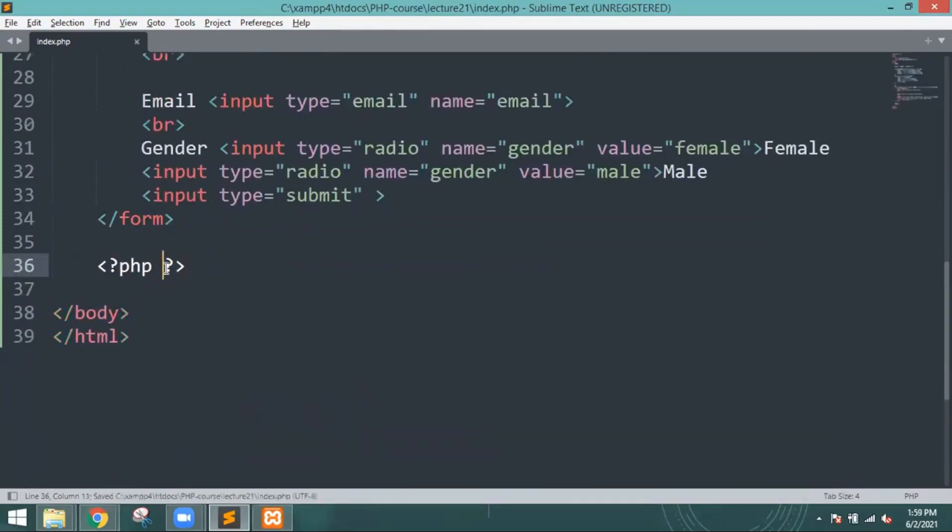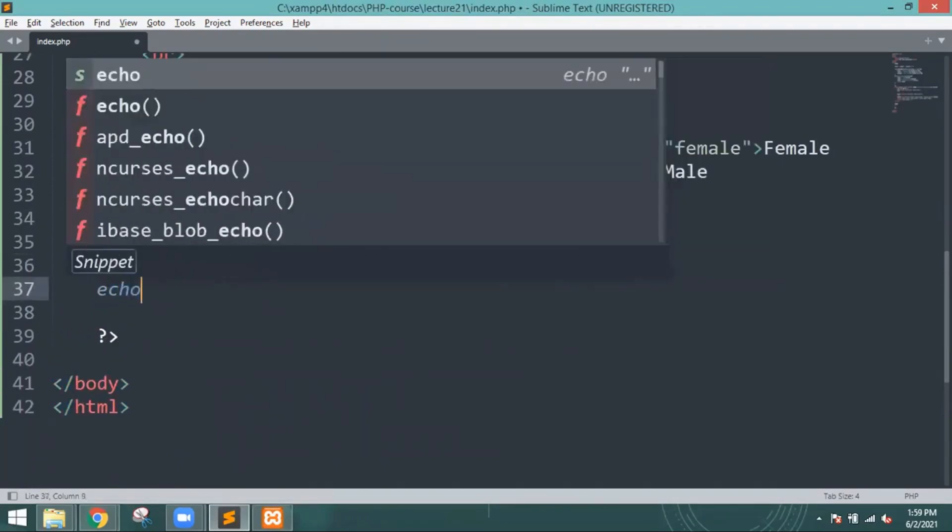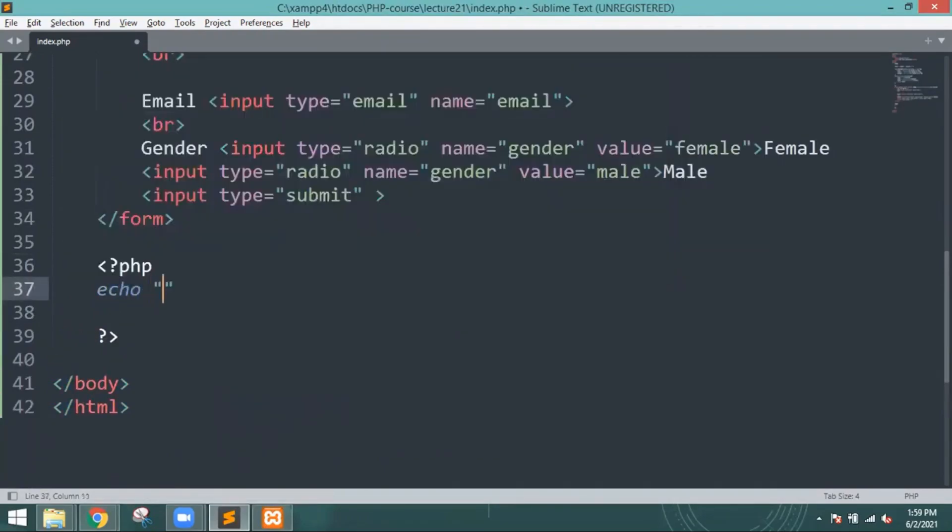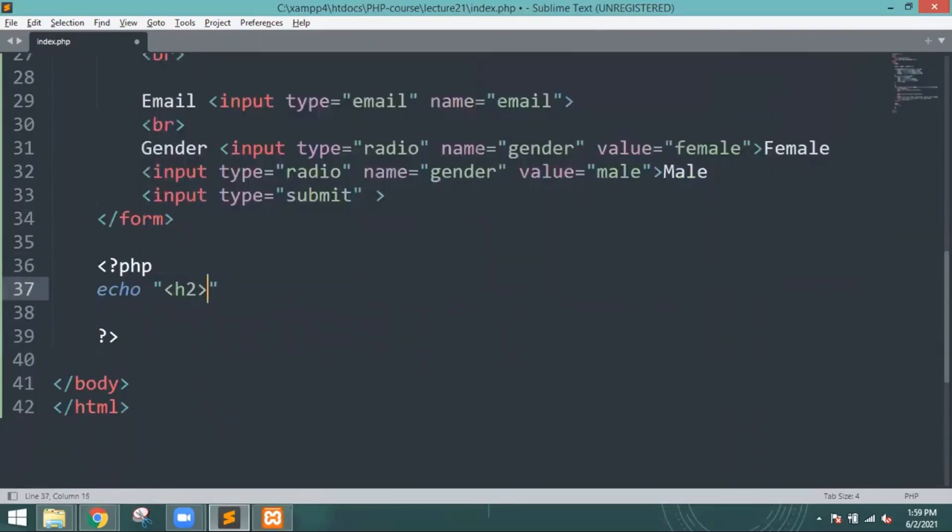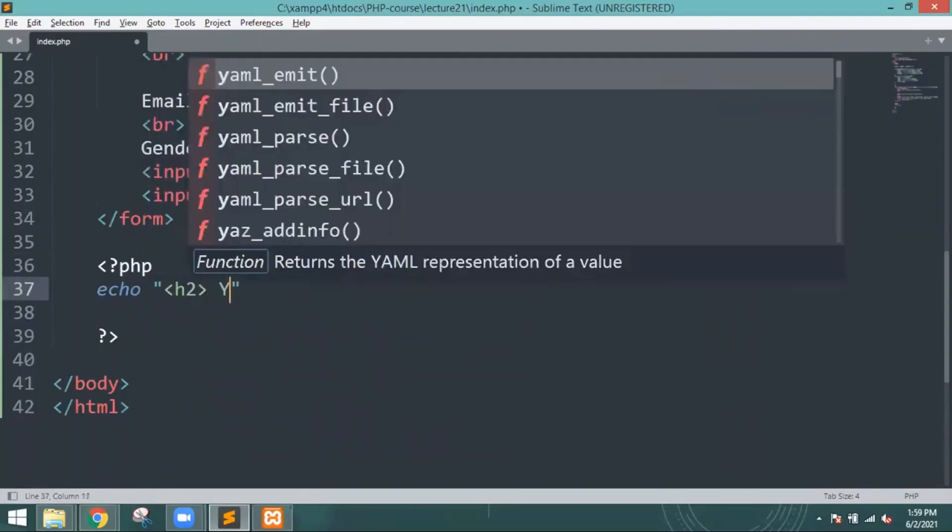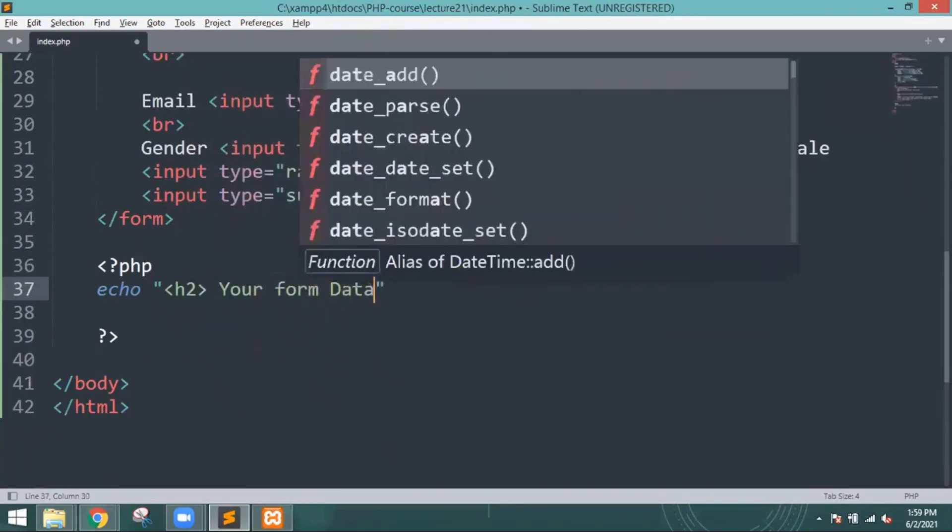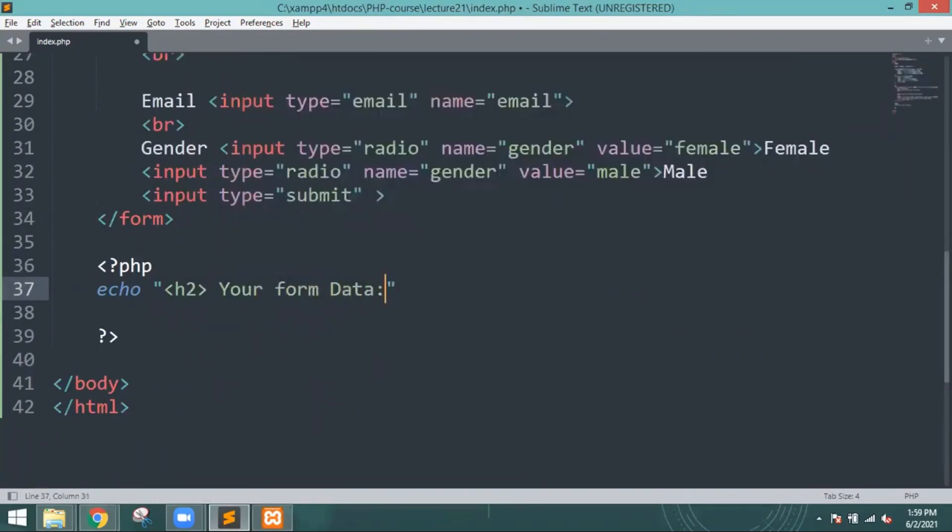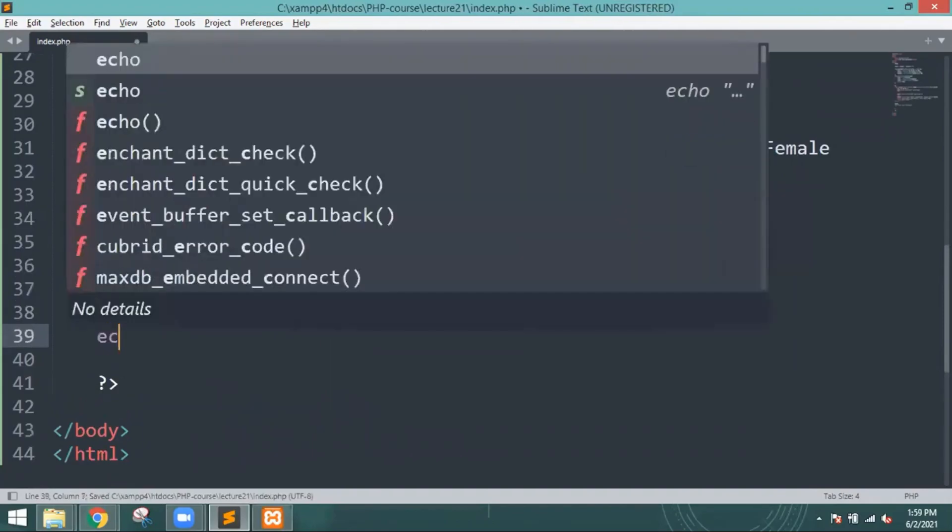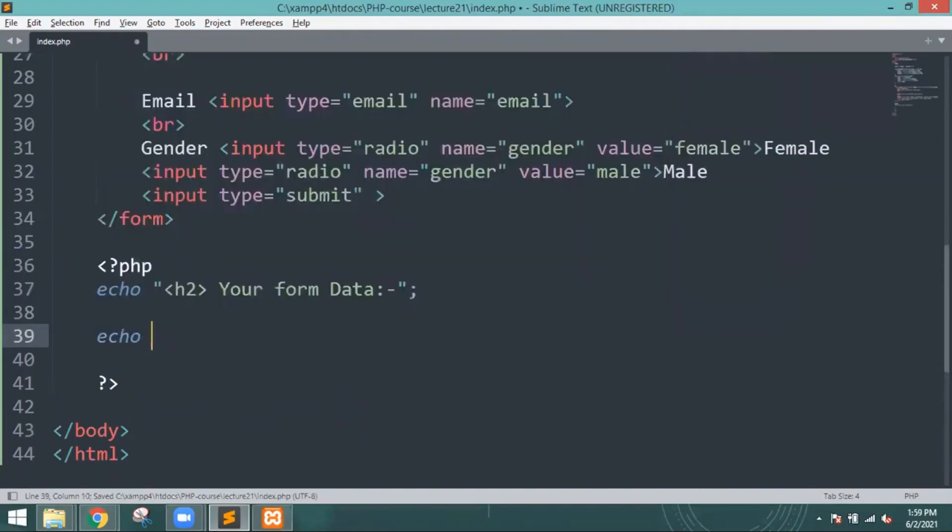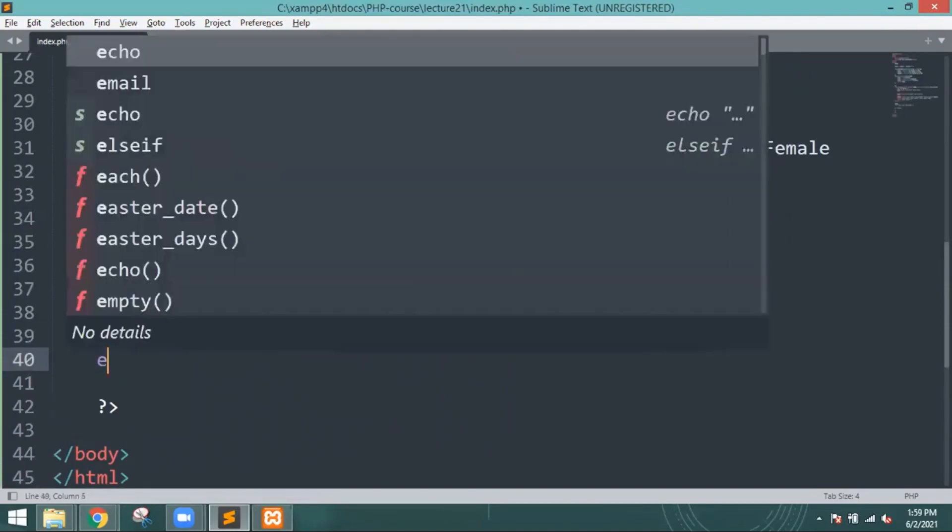I'll write echo H2 - your form data - and then echo the name, email, and other values. Why are we writing all this stuff? Because once you save all the data or send it, what is going to be written is your data like name.